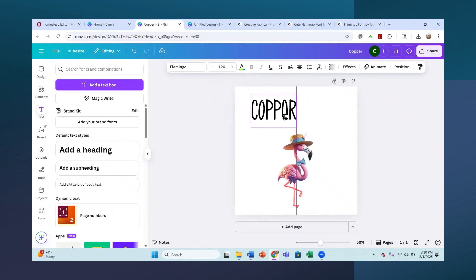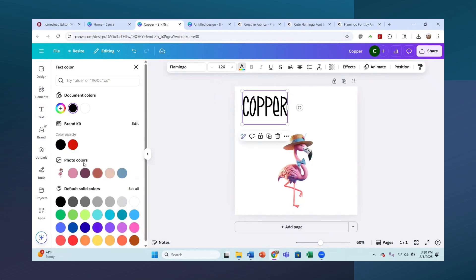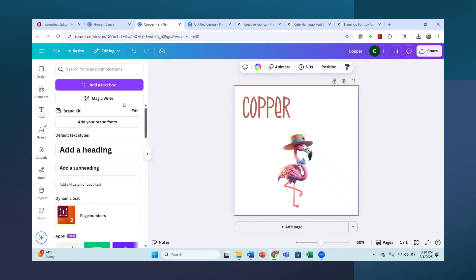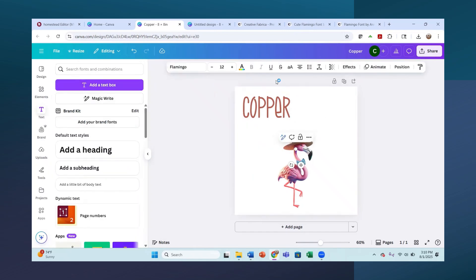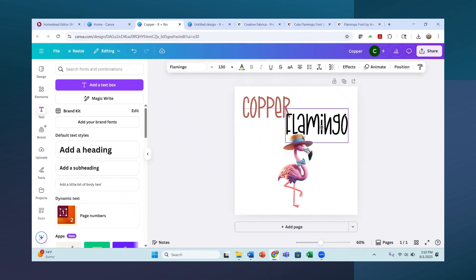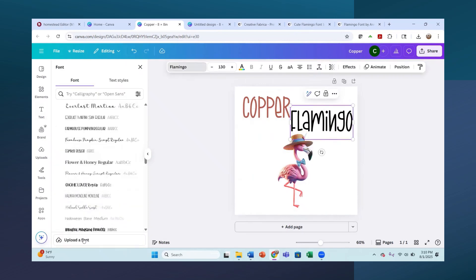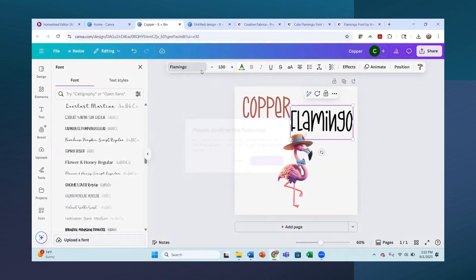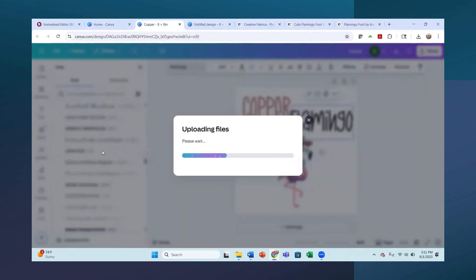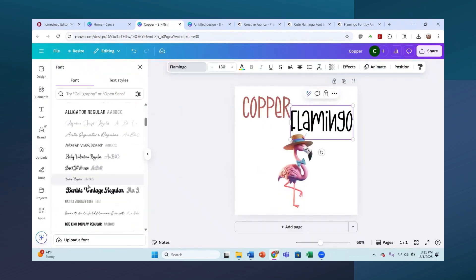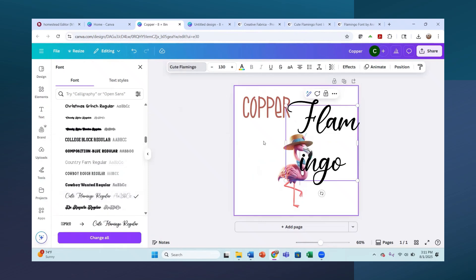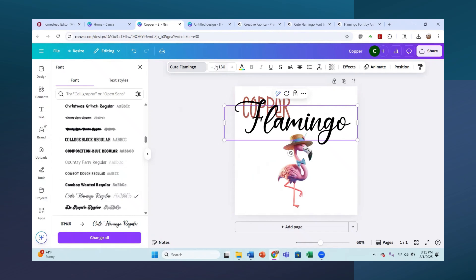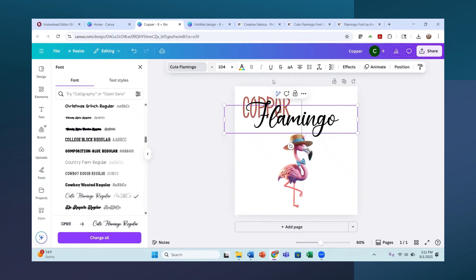Now I can change the font to our flamingo font. I'll highlight the text, find flamingo in the uploaded fonts list — there we go, that's our font. Of course you can change the color — I'll go to the color icon and pick a copper color since the word is 'copper.' Now I'll add another text box, write 'flamingo,' make it bigger, then upload our second font — Cute Flamingo — using the open type font with permission, and apply it. That's that simple to add your text and upload a font from anywhere.